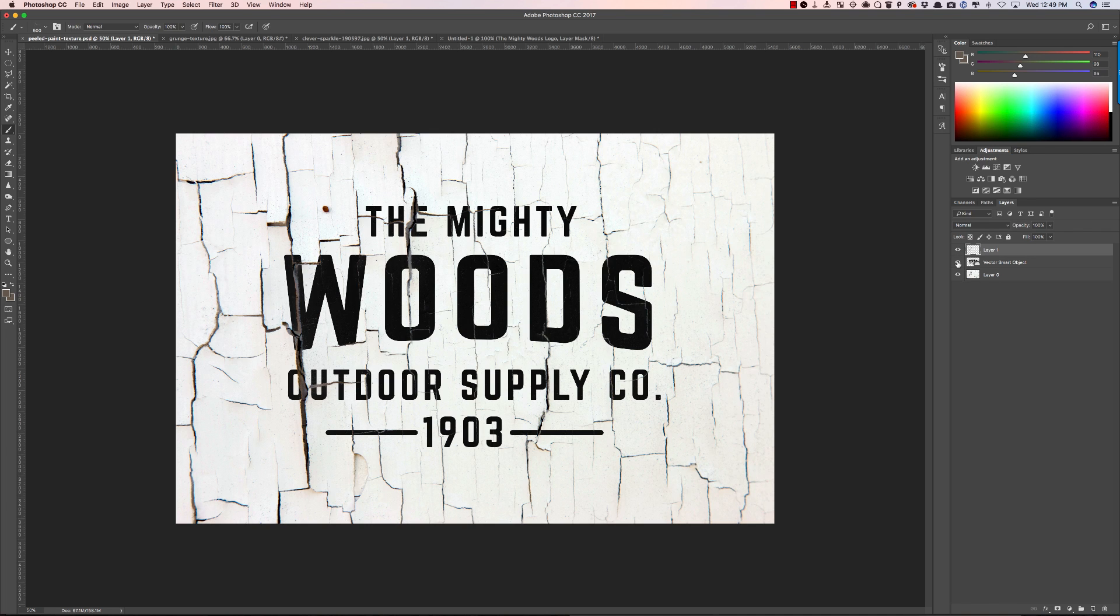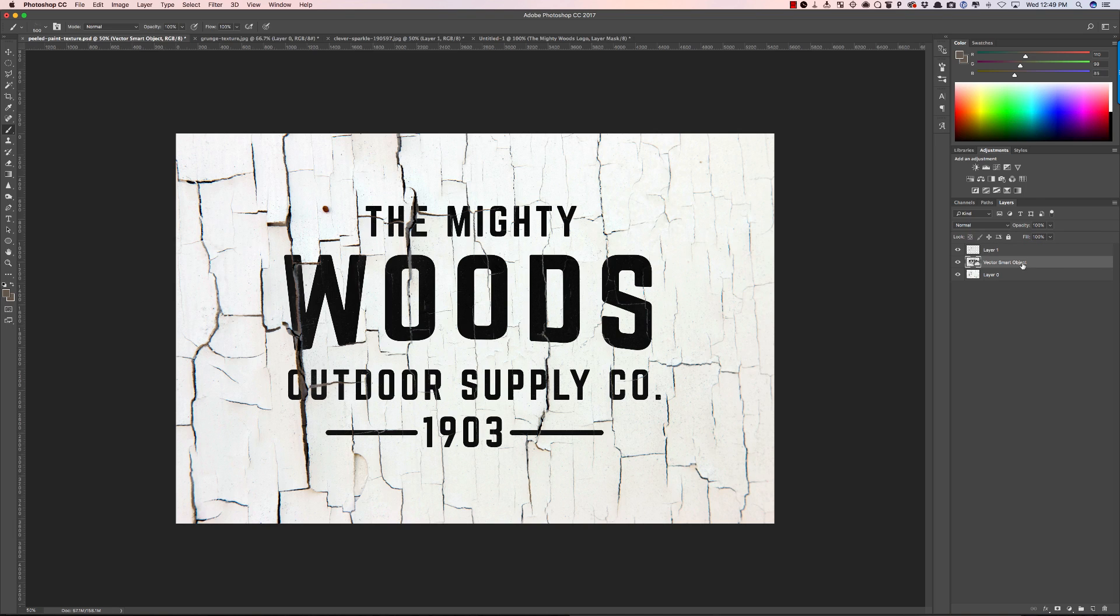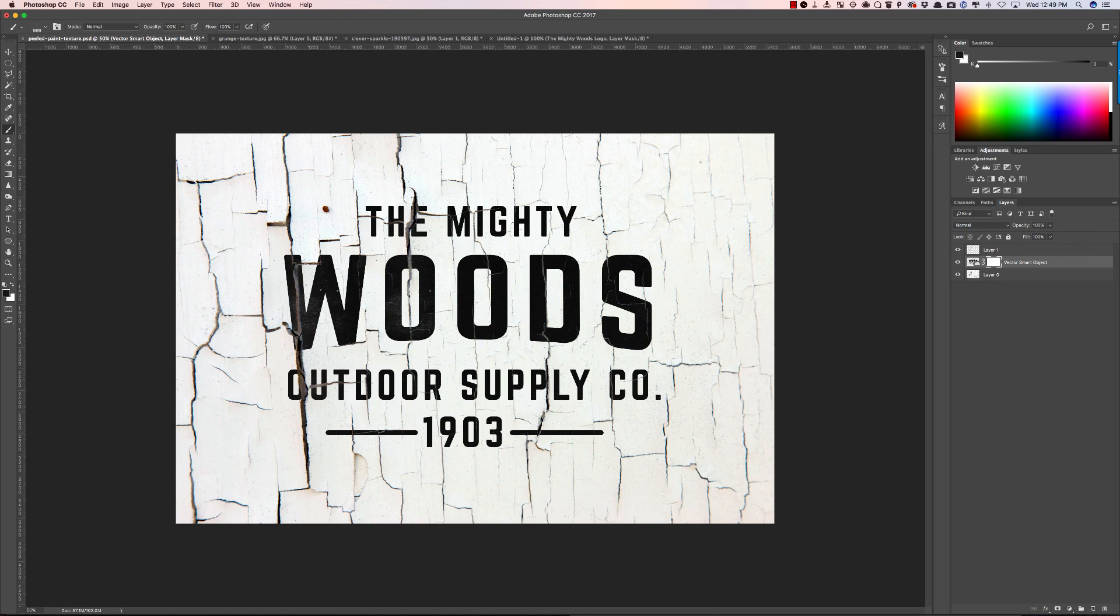Now when I turn my logo on you'll see it looks like my logo is actually distressed by the peeled paint and I could take this one step further by also distressing with our previous technique with the brushes. I could add a layer mask, choose a brush and then start adding subtle textures so it looks like this is really on this wall here.